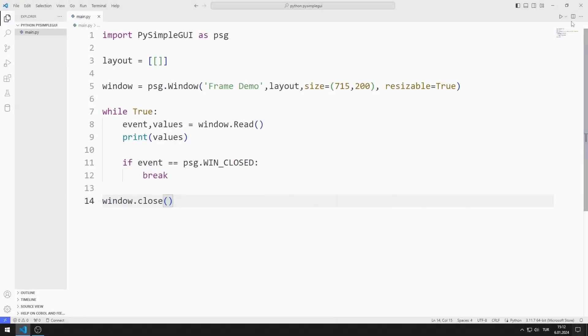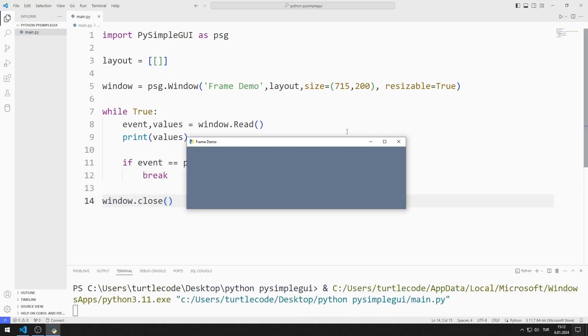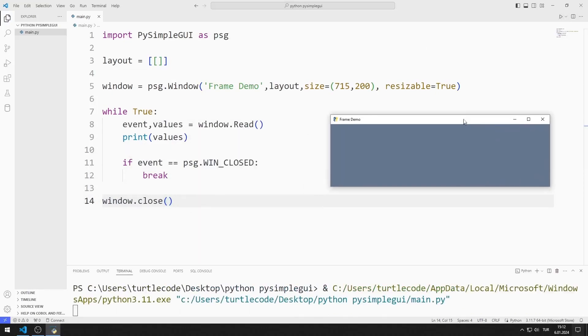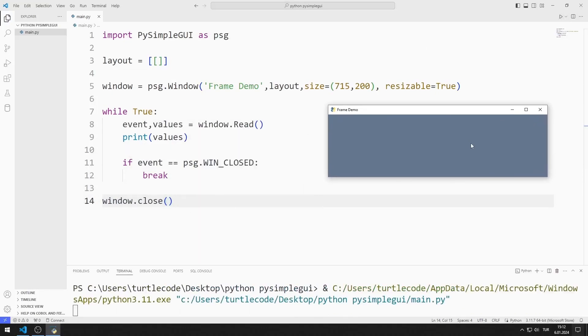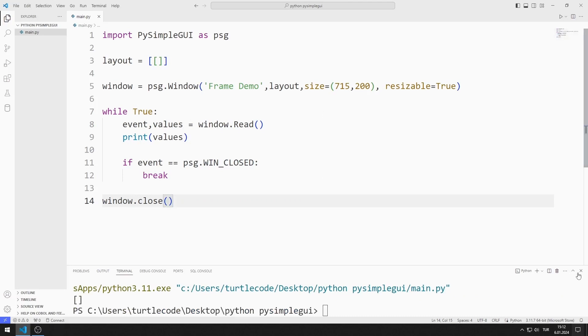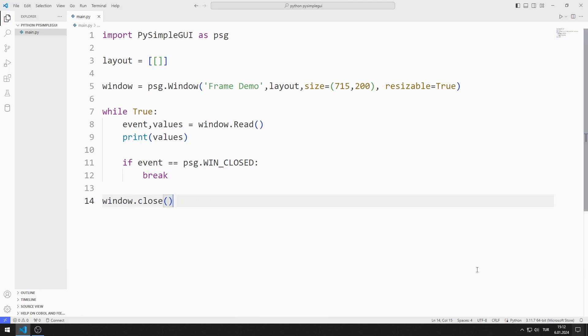I created an empty desktop window. Now let's start adding objects one by one. First, I will add the radio button objects.